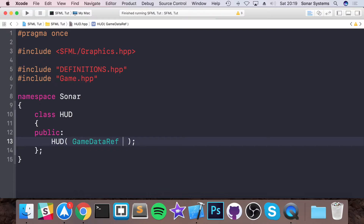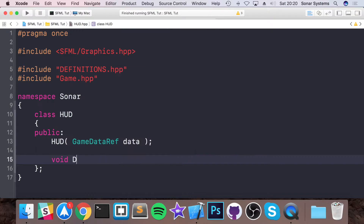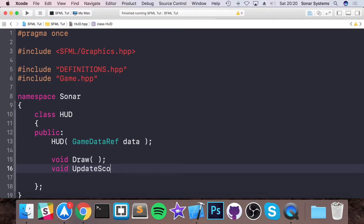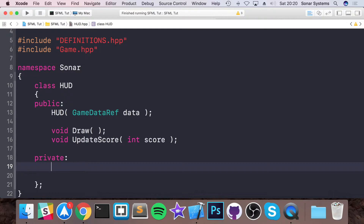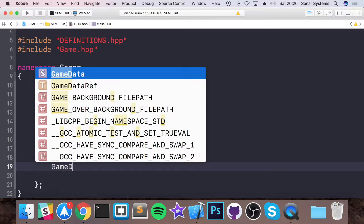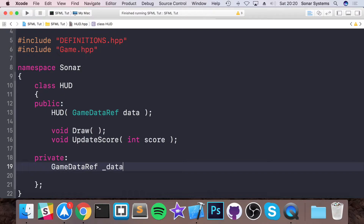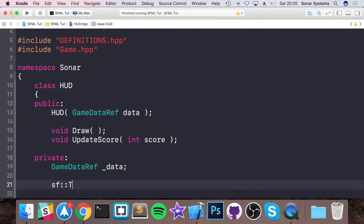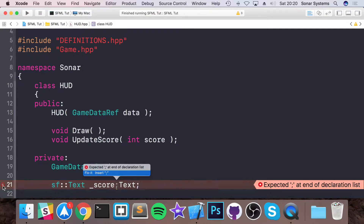The Hood class will have public members: a Hood constructor taking a game_data_ref — you can copy-paste from another class and update what's needed — and a draw method. We'll also have an update_score method taking an integer value for the score. In private, we'll have a game_data_ref called _data, and an sf::Text called score_text, which is the object that actually displays our text.